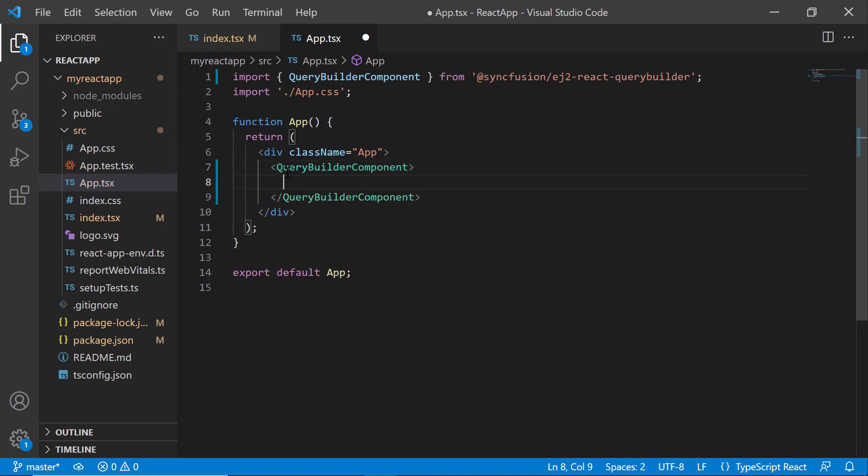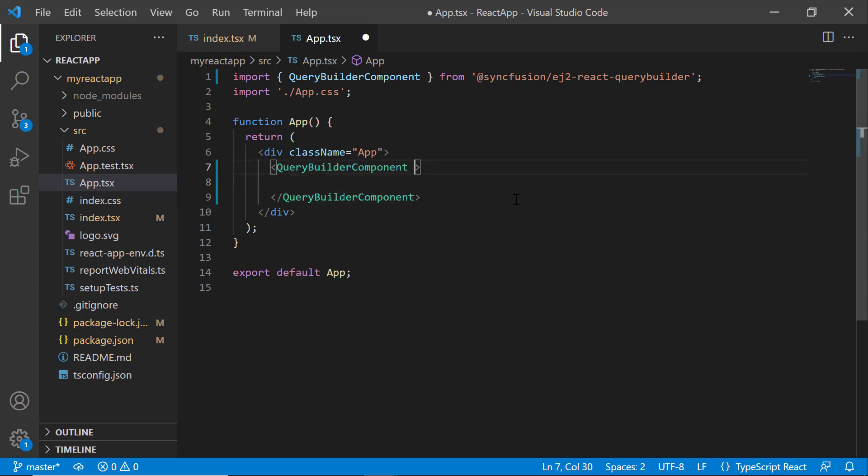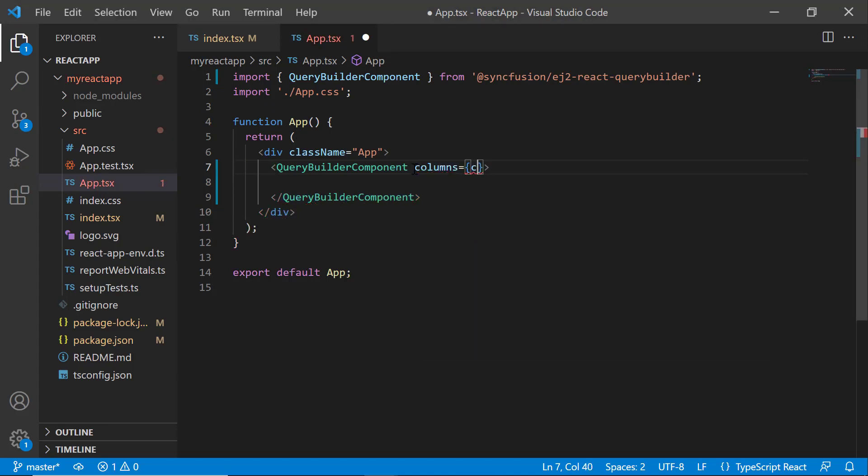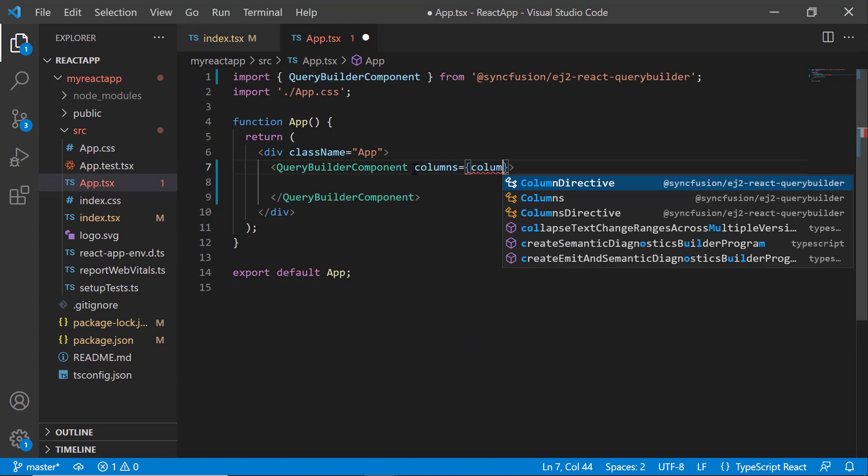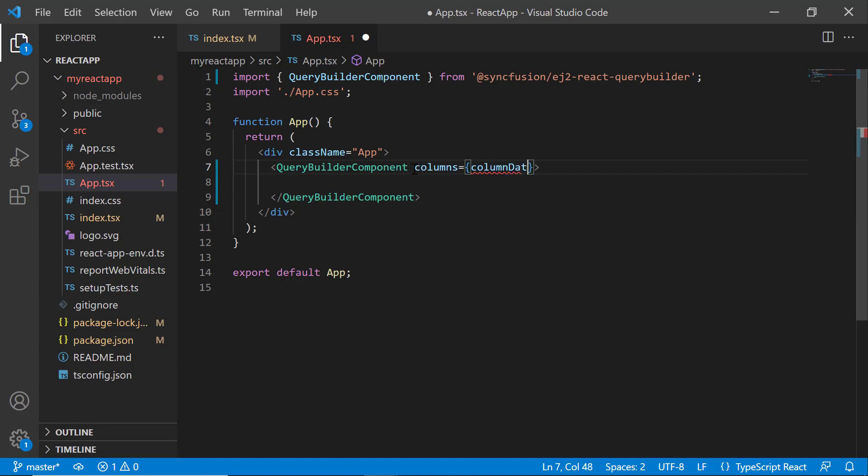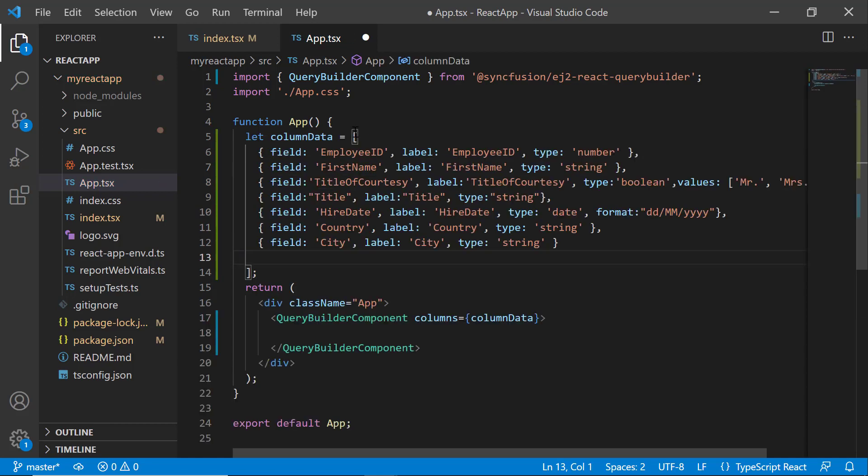Next, I define the columns to be displayed in the Query Builder. You can create or delete a condition or group based on columns. I set the columns property to columnData. Assign the columnData object with field, label, and type with appropriate values.